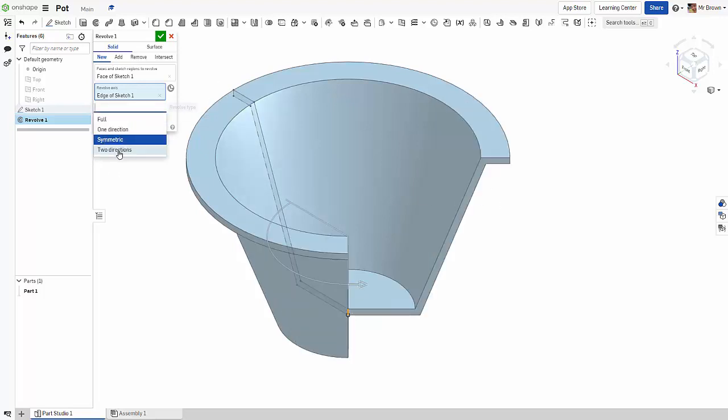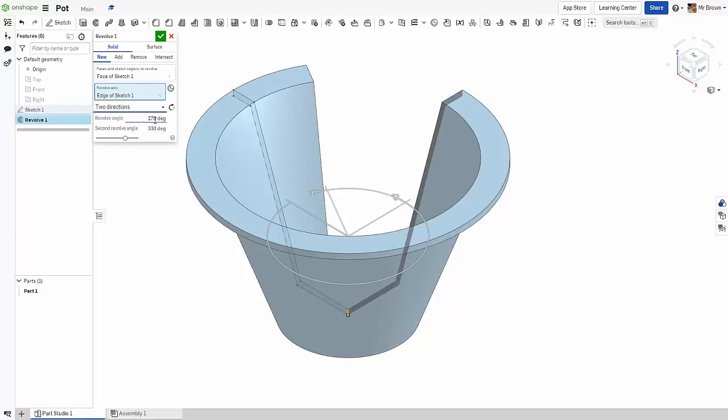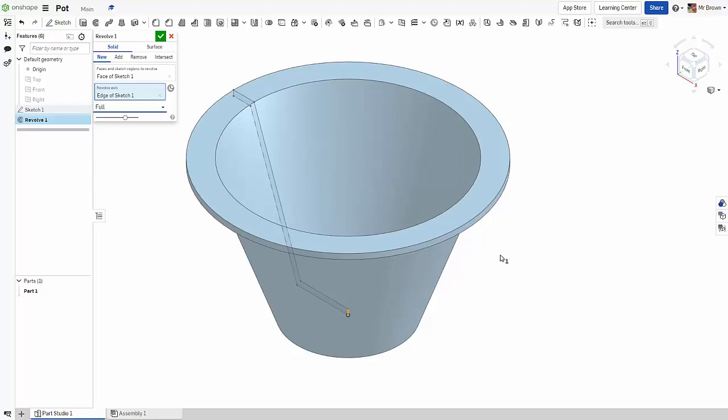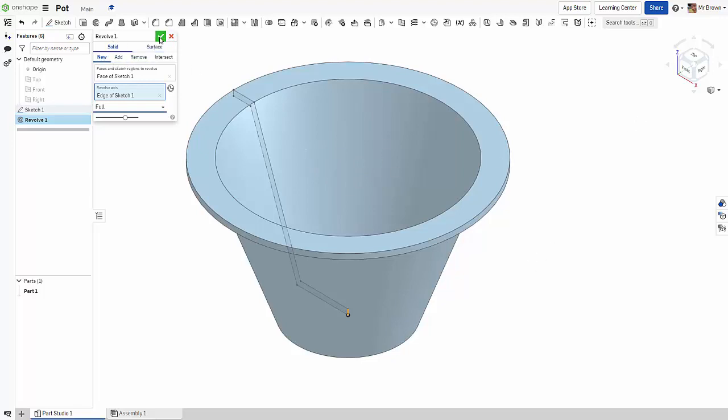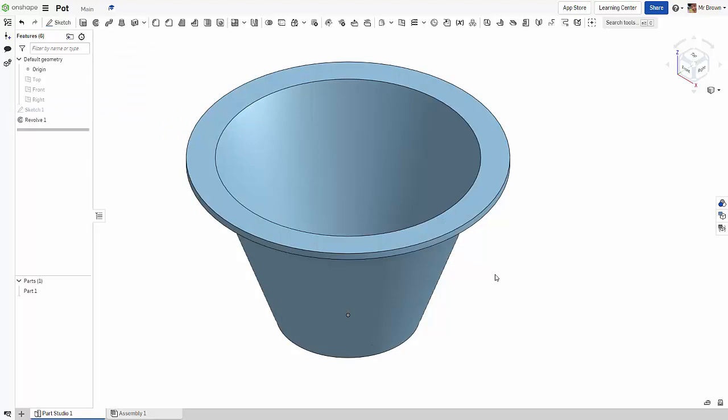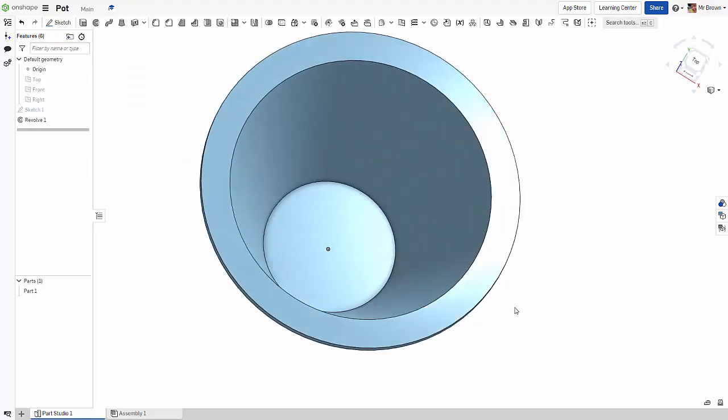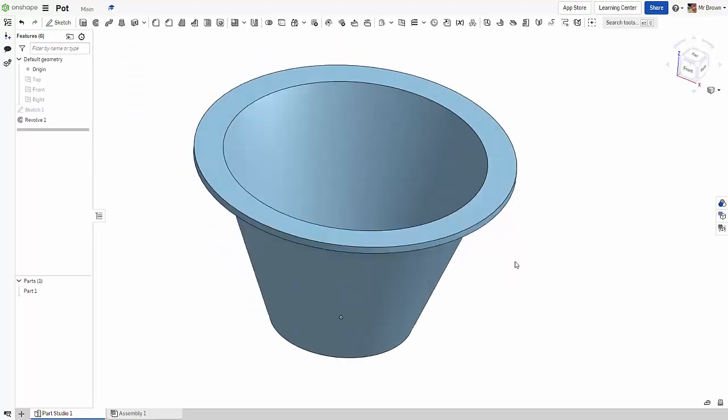Or two directions, so you can have one going one way, one going the other way. But for this, obviously we're making a pot, so we just want to go full. New solid, yep, thank you very much.